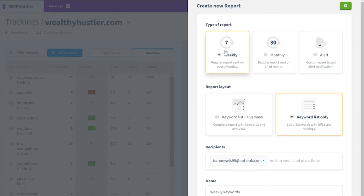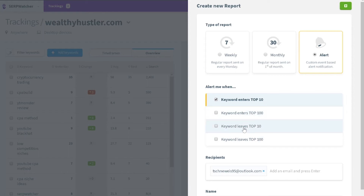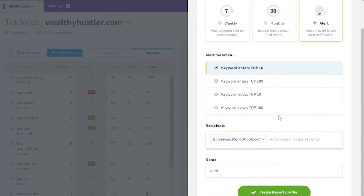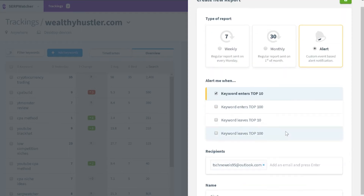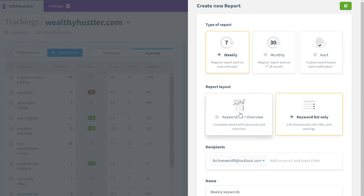The reports and alerts feature lets you create weekly or monthly reports, or customize alerts letting you know if your keyword has entered the top 10, entered the top 100, left the top 10, or left the top 100 — very useful information. You can also make your report layout either the keyword list plus overview or the keyword list only, just like with the share reports feature.